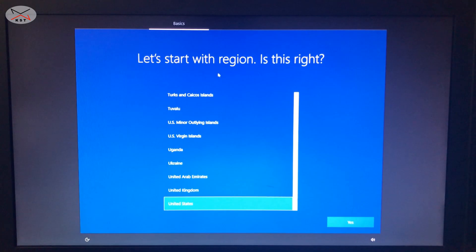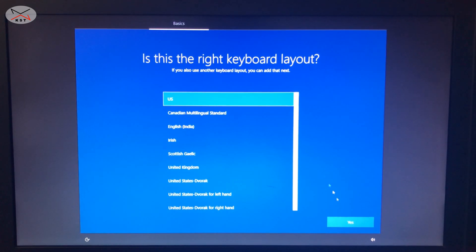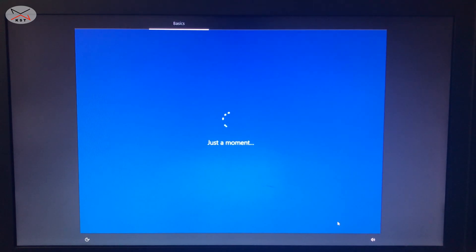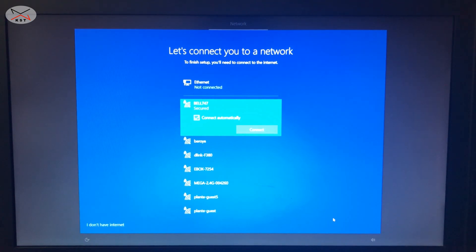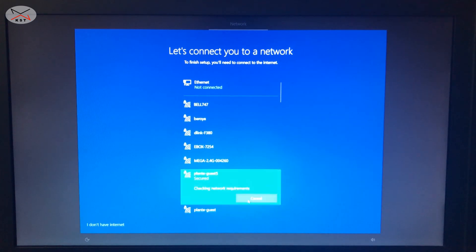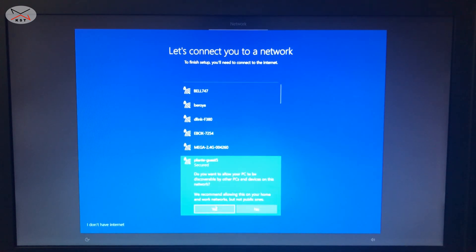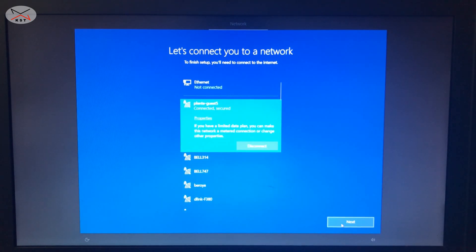Setup will resume and prompt you to choose your region — I kept it as United States and clicked Yes. The keyboard layout is US for me, and I don't want to add another keyboard. Next it will prompt you to connect to the internet. It's very important to connect here so that if you have a digital license it can be activated when you log in. I'm selecting my Wi-Fi and entering the password, then clicking Next.